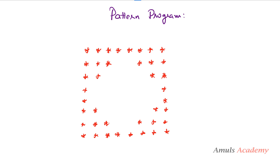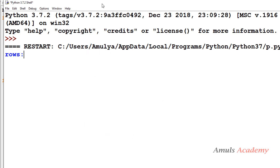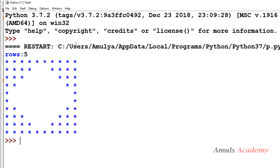Hello guys and welcome to Python programming tutorials by Amuls Academy. Today in this tutorial we will write a pattern program. When we enter number of rows as 5, we need to get output like this pattern.